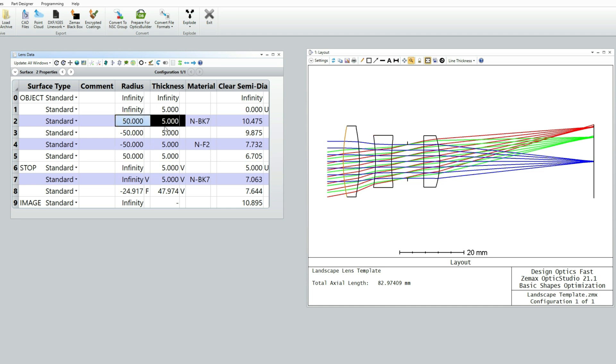We're going to want to optimize these parameters. So I'm just going to highlight them all with the mouse and then do CTRL-Z, and that makes them all variable.